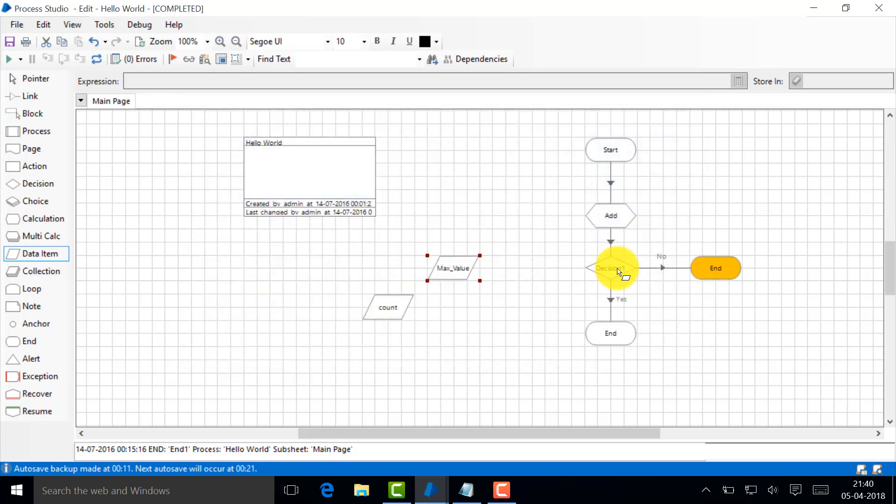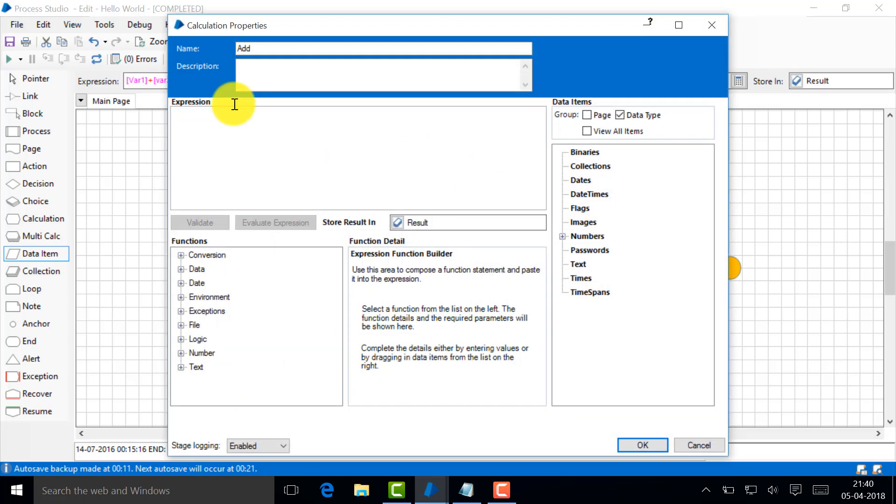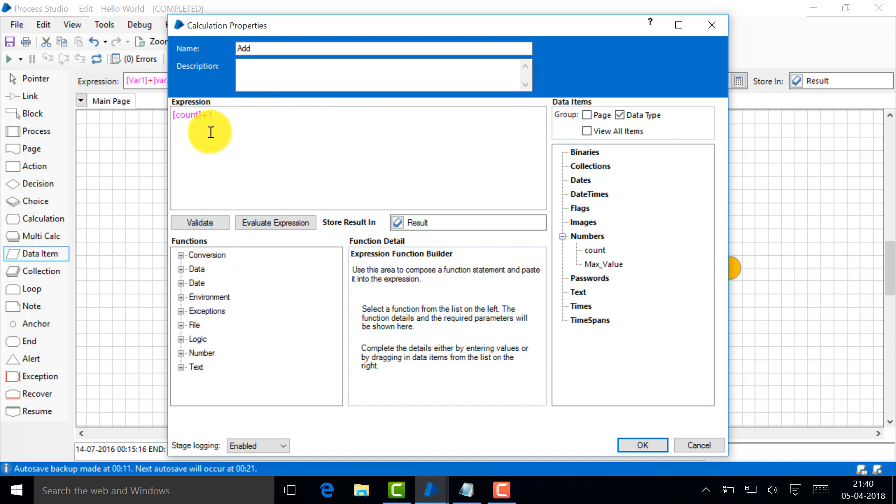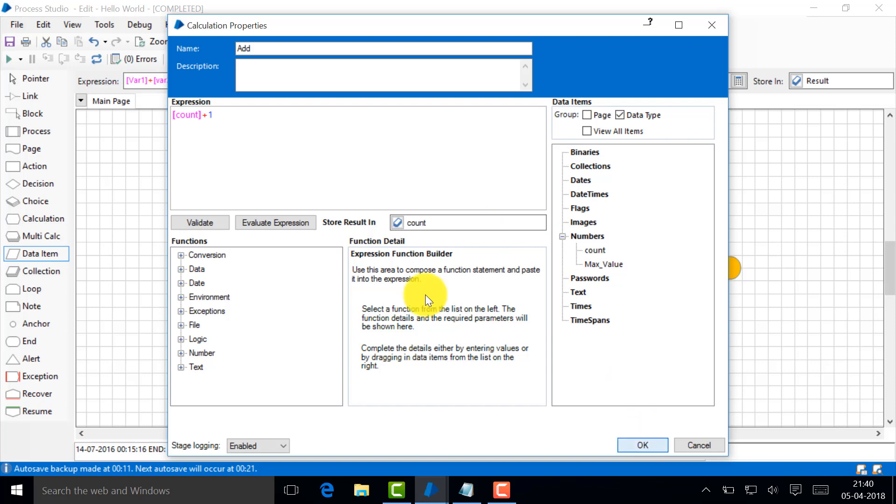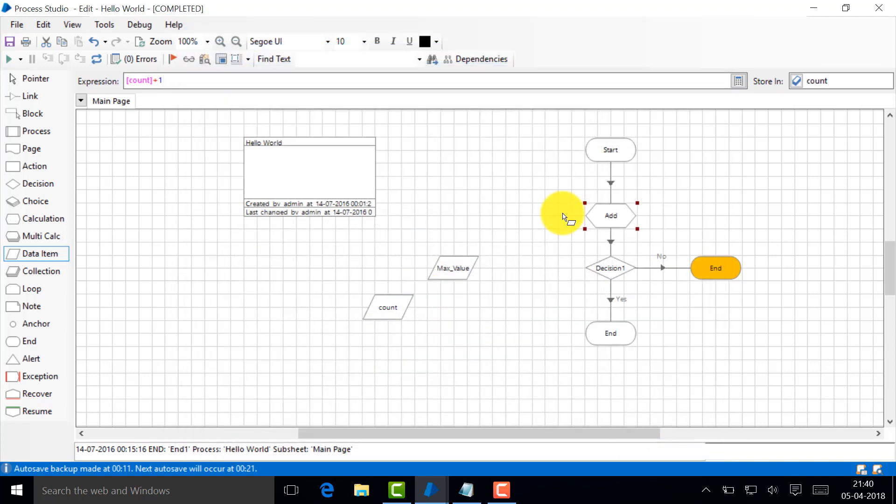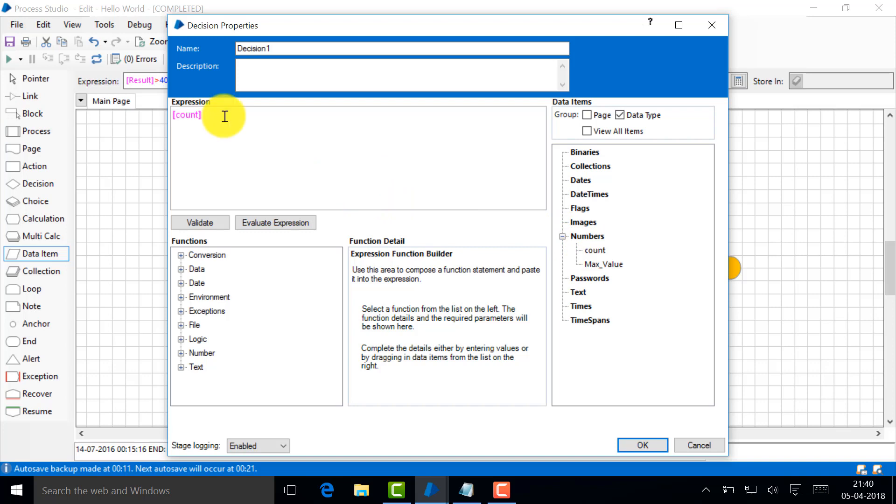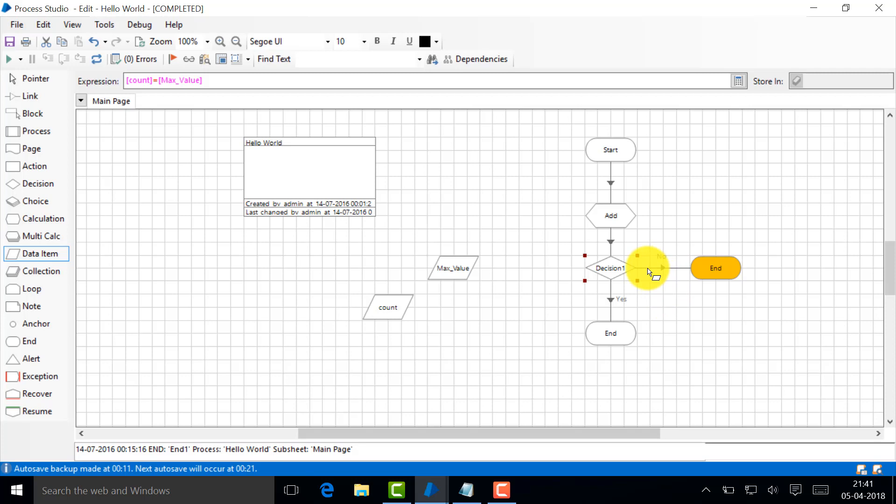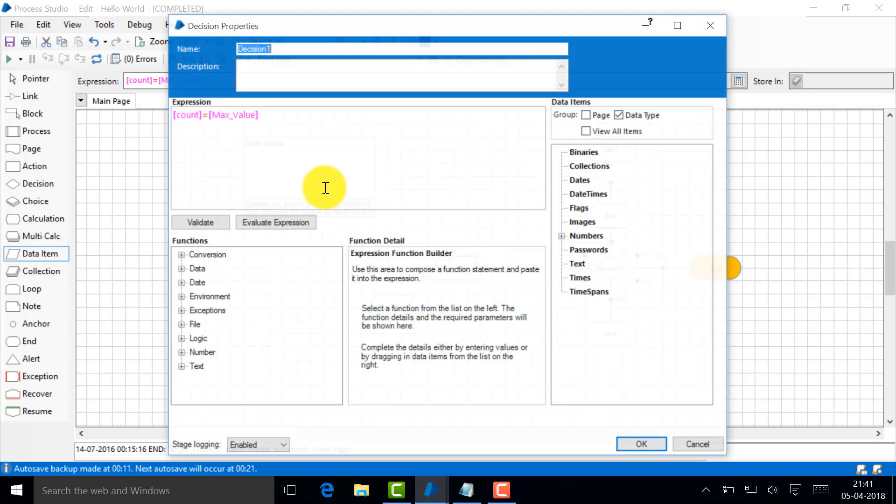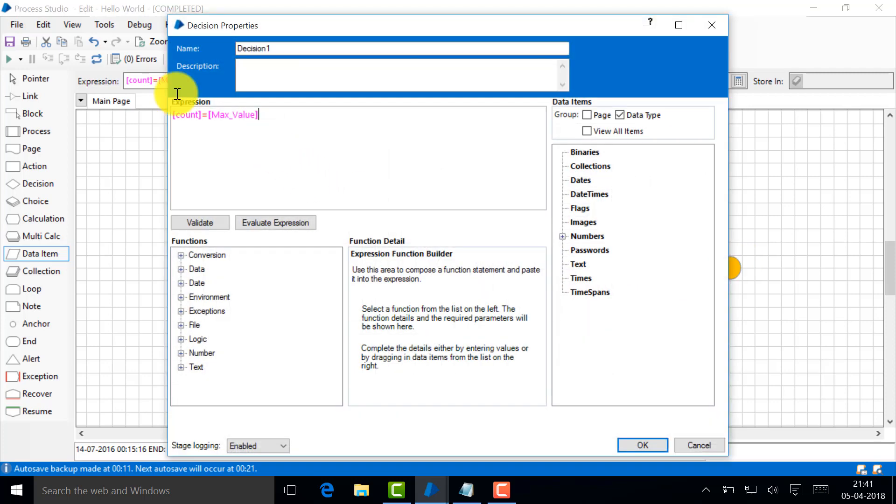What I'll do in add is I will add this count. Let me increment it by one. I'm just incrementing it by one, that's all. And I'm storing that, let me store that in the same thing, here in the count itself. So what am I doing? I'm just incrementing the stuff.